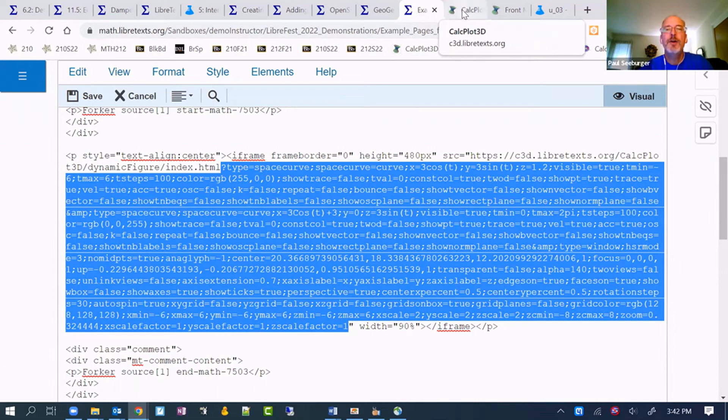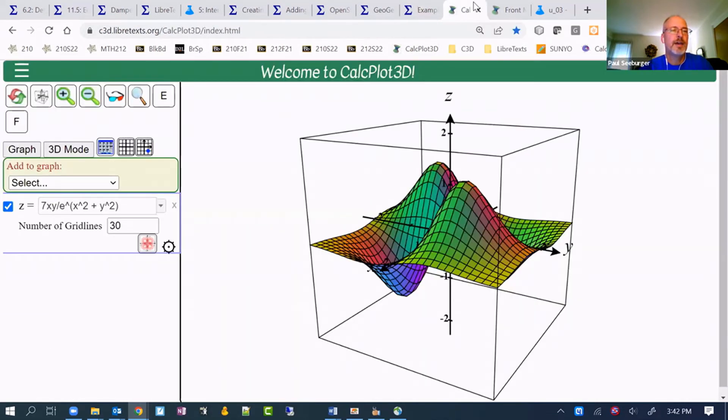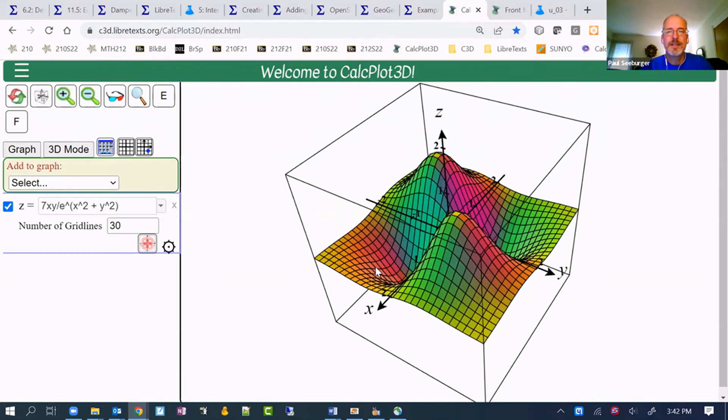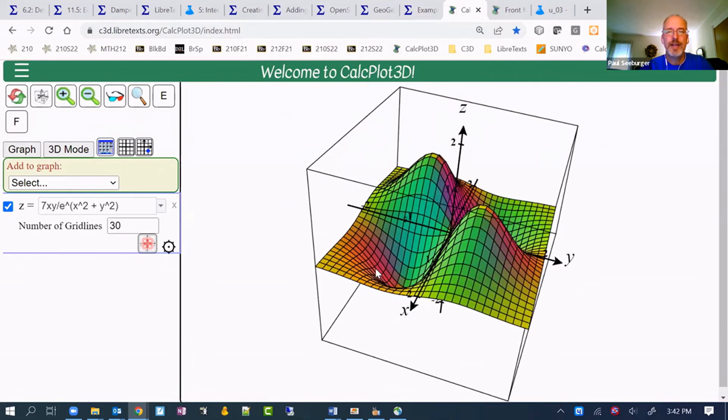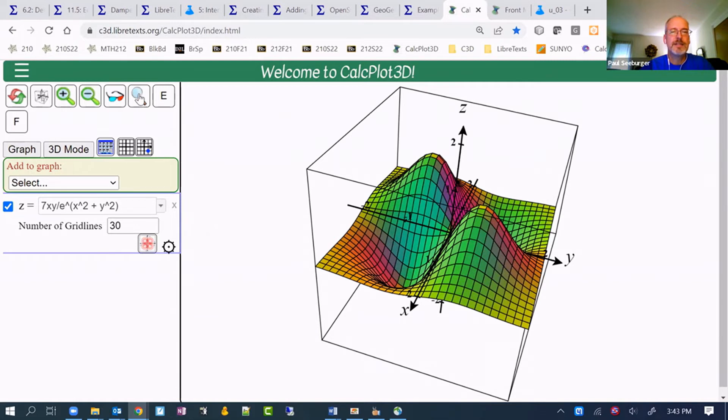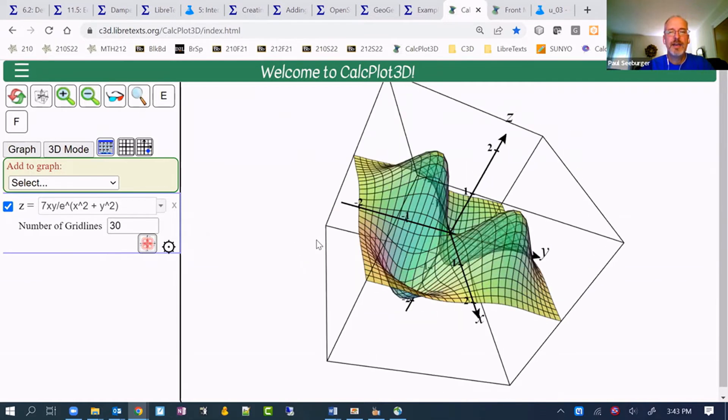Let me go over here to CalcPlot 3D. Just so you quickly don't have time to go into this very much, but this is a tool that has all sorts of objects you can explore and see their interactions. Let me just grab what's here. Maybe I'll make it semi-transparent. Click this button.